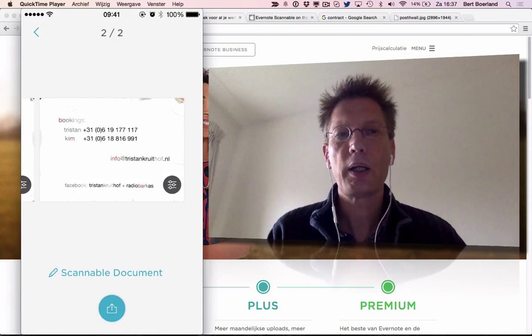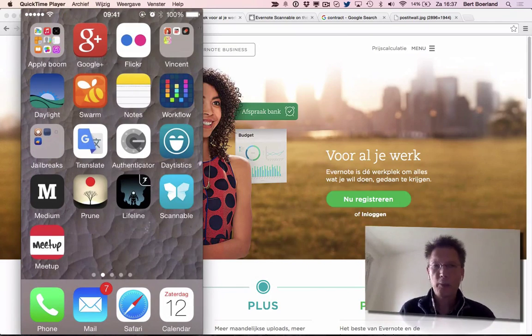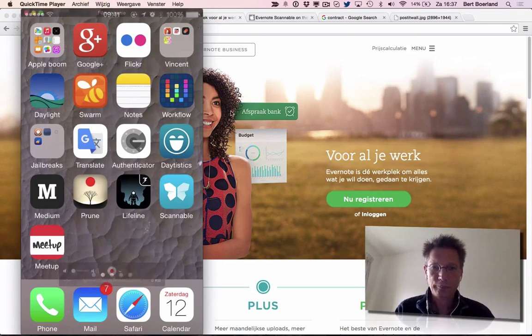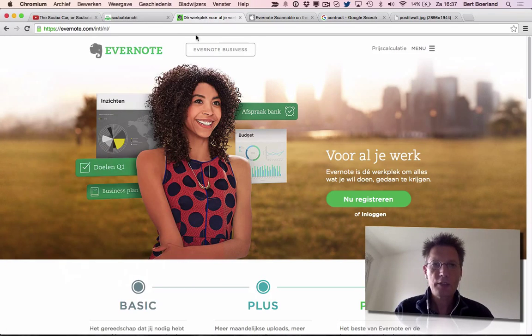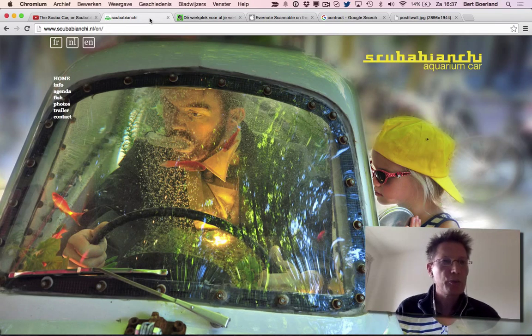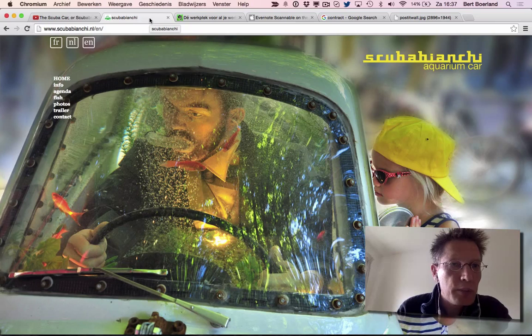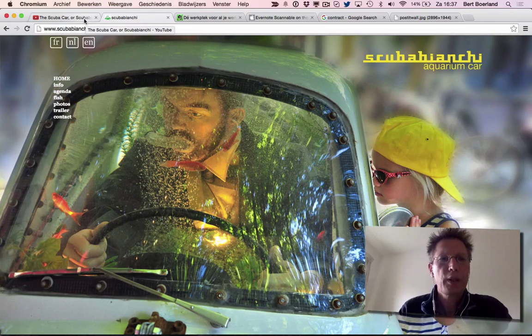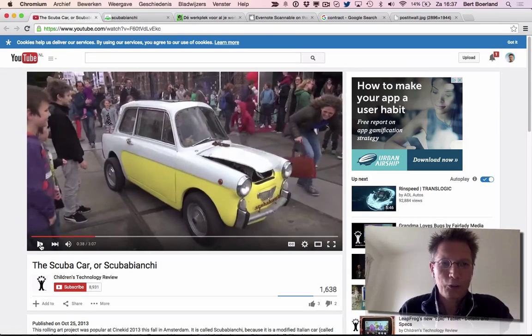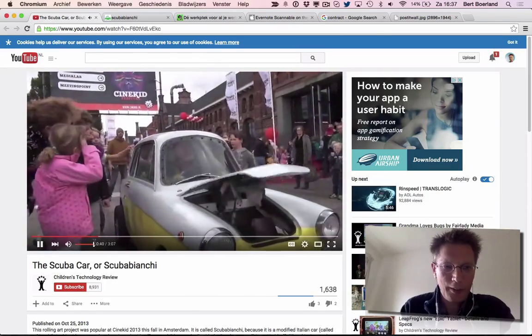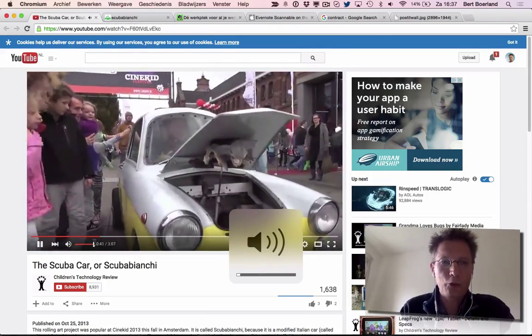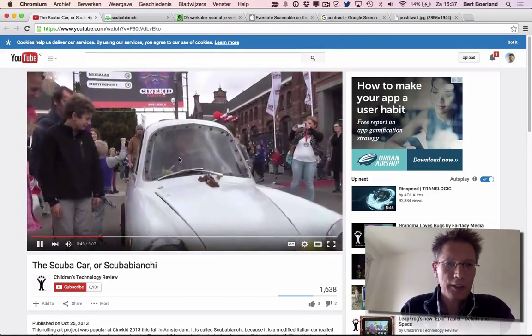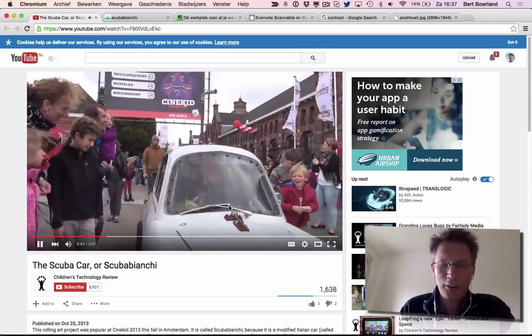By the way, this business card is from a website about a remote-controlled car full of water. It can make sound and spray water, so that's rather fun.